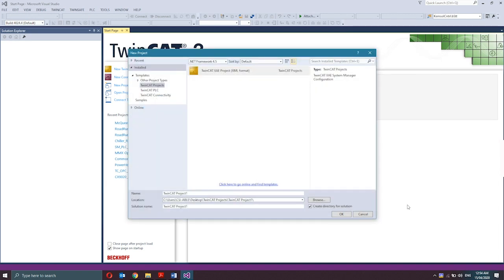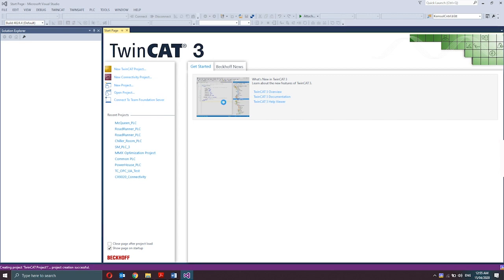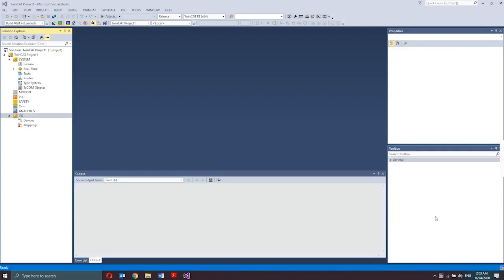The next is quit the dialog with OK. The TwinCAT 3 user interface consists of various components.